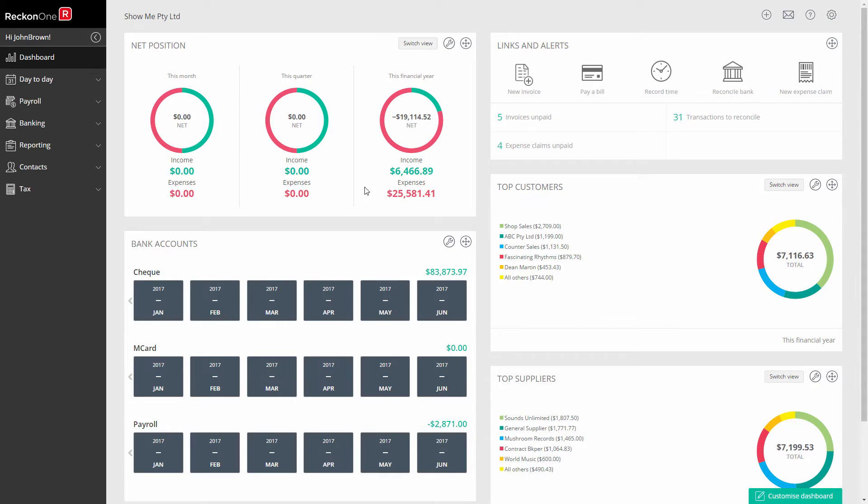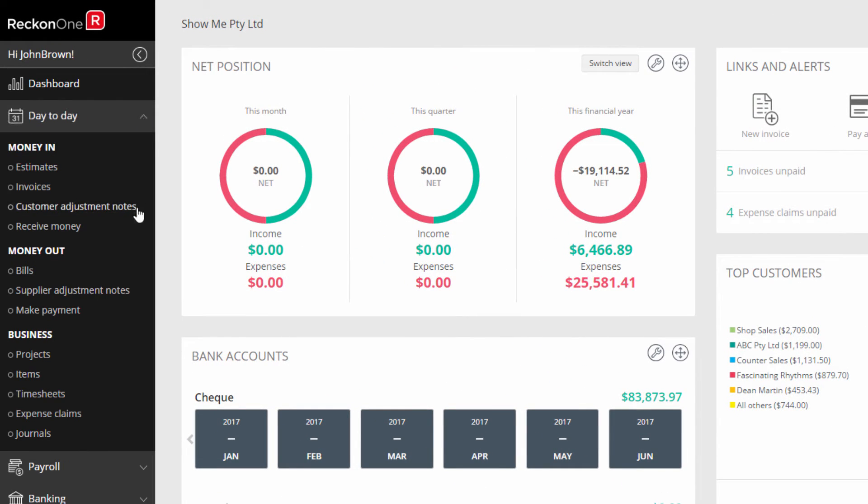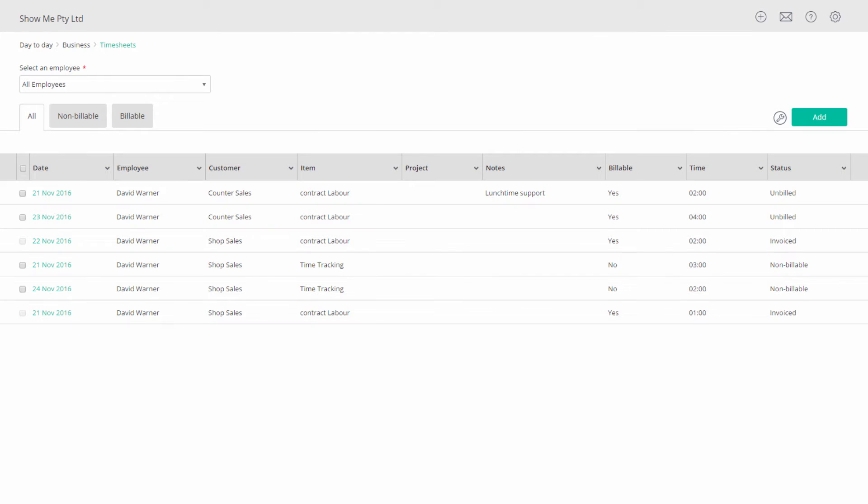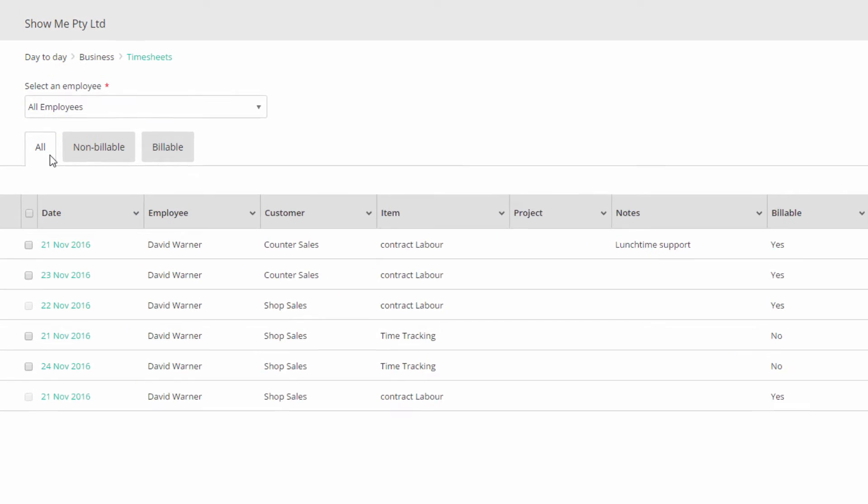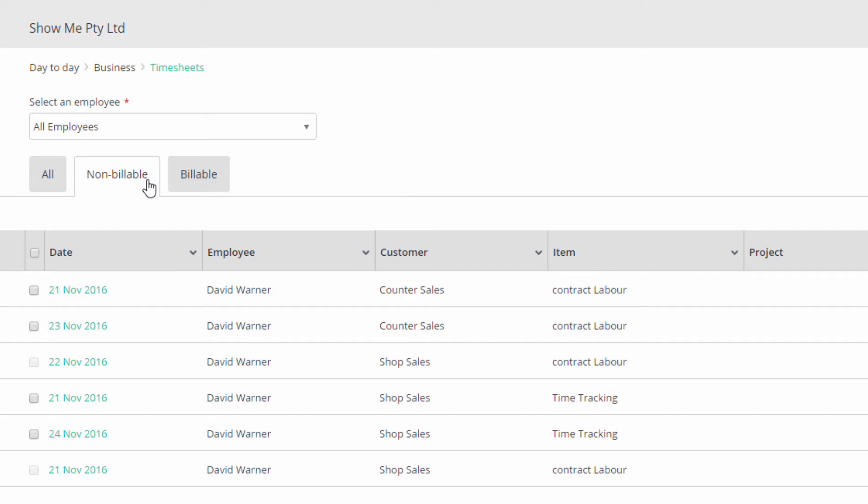Timesheets are available through day-to-day and under the business heading timesheets. You have three tabs: all, non-billable, and billable. Non-billable are those hours you merely track for management purposes rather than charging customers. We'll use this option.